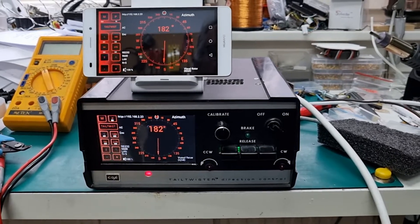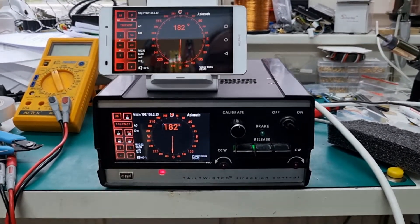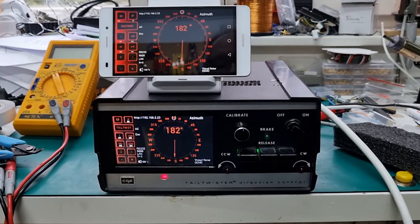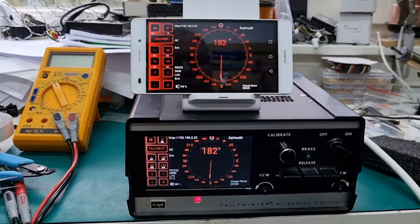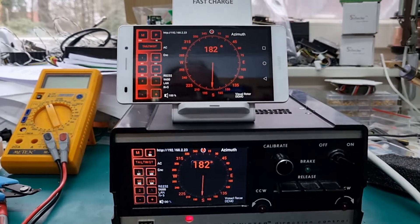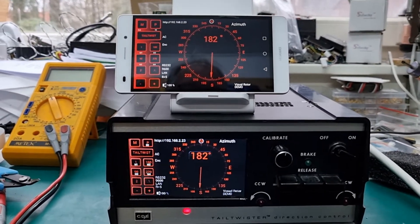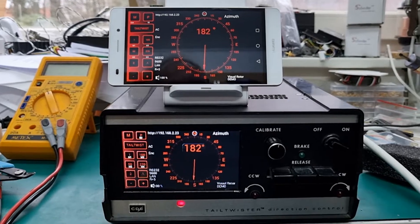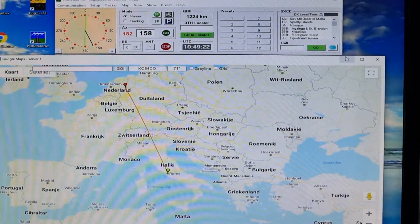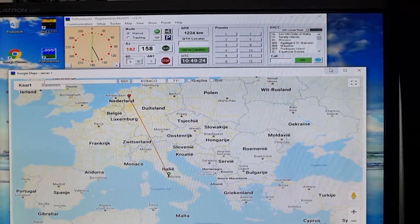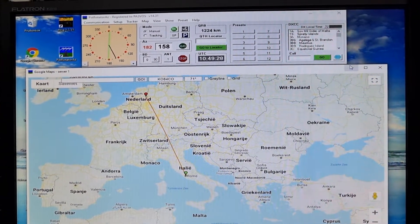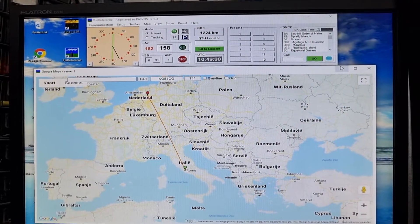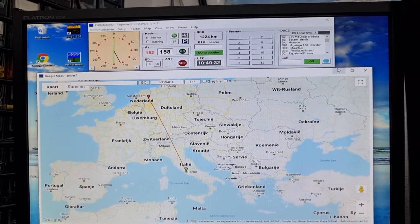Hello, this is Papa Alpha 3 Victor Oscar Sierra. I would like to show you the application with the Android phone and the screen from the visual rotator, also the possibility to control it via PST Rotator and also via the web browser.